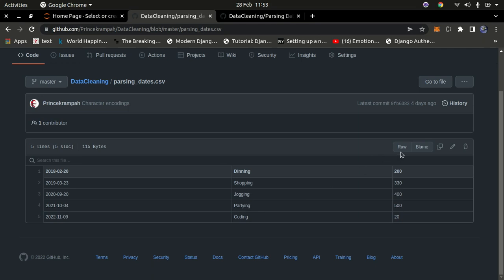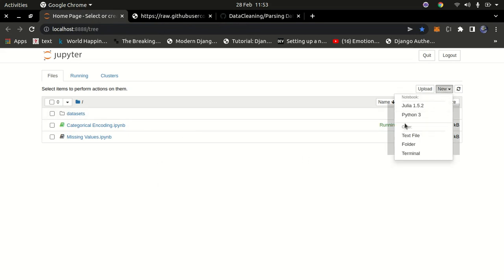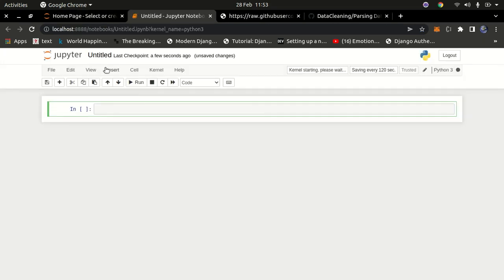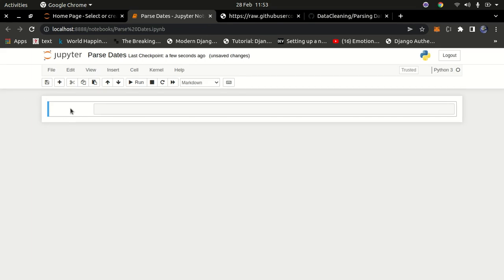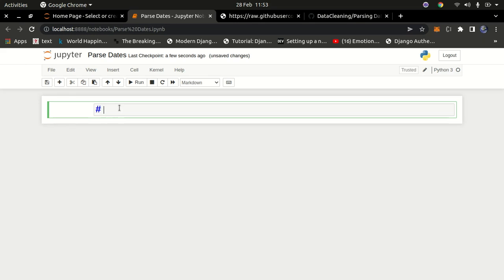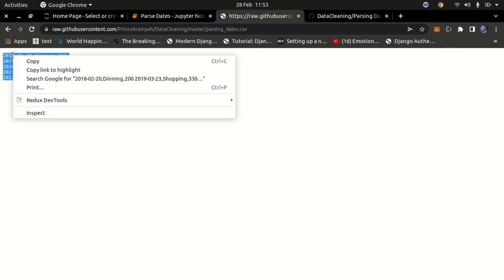If you go to the raw version on GitHub you can get the raw content. I'm going to go into my Jupyter notebook and create a new Python notebook — I'll call it 'parse_dates'. Let me create a markdown cell by selecting the cell and pressing M on my keyboard, and I'll title it 'Parsing Dates'.